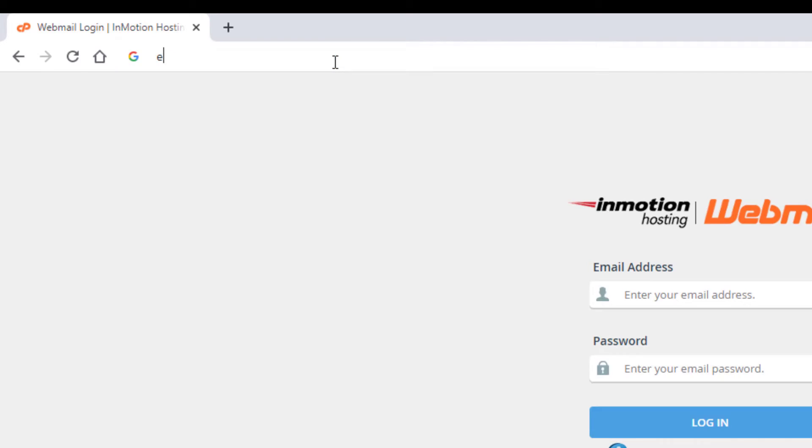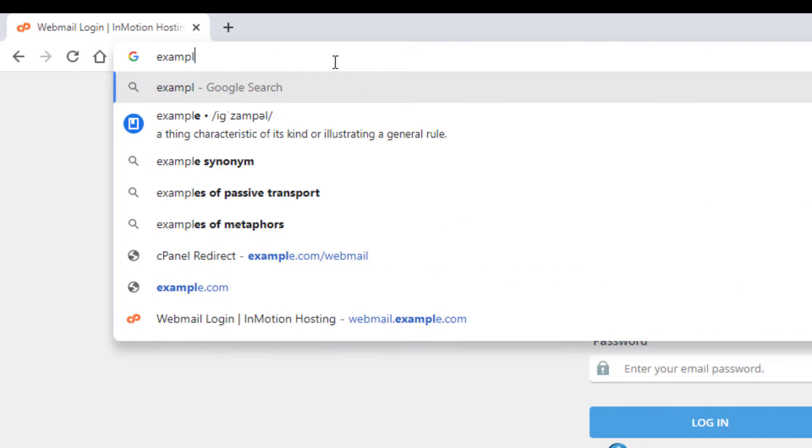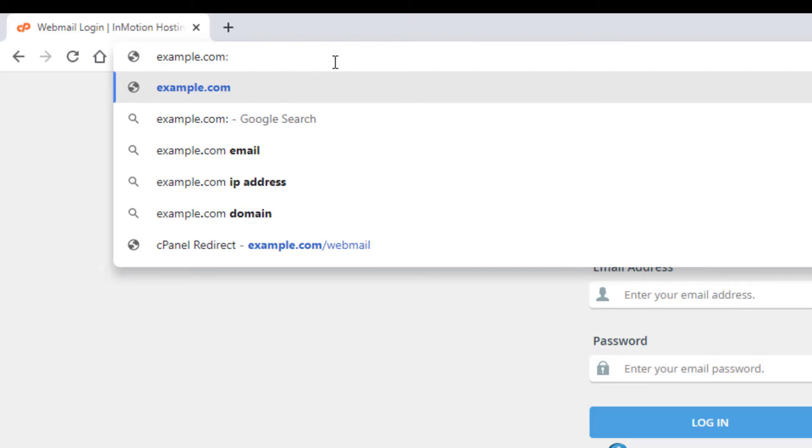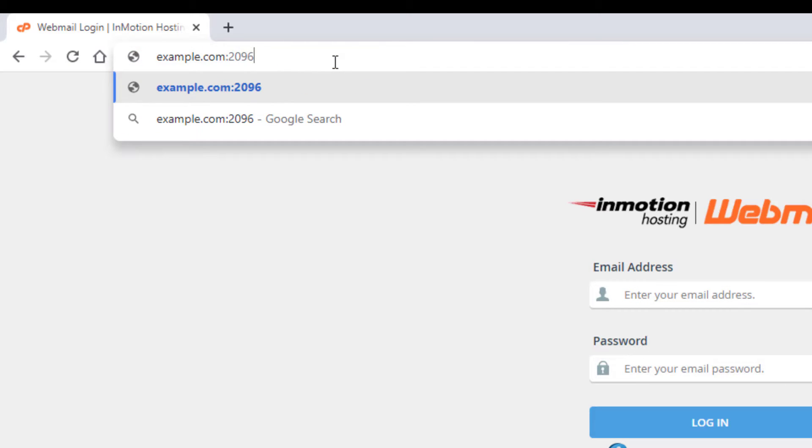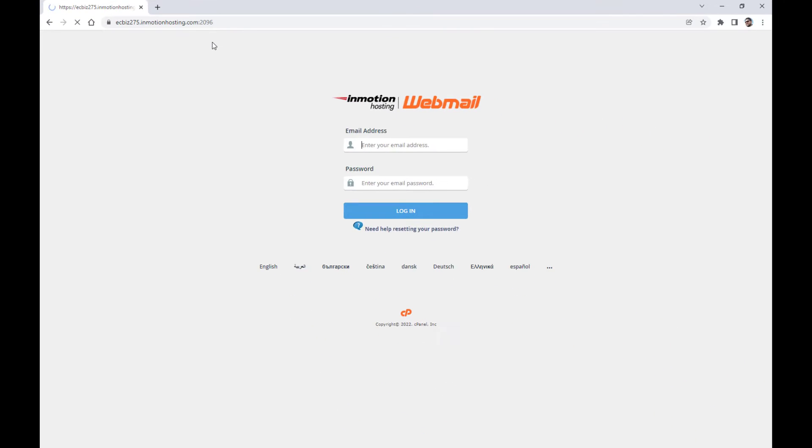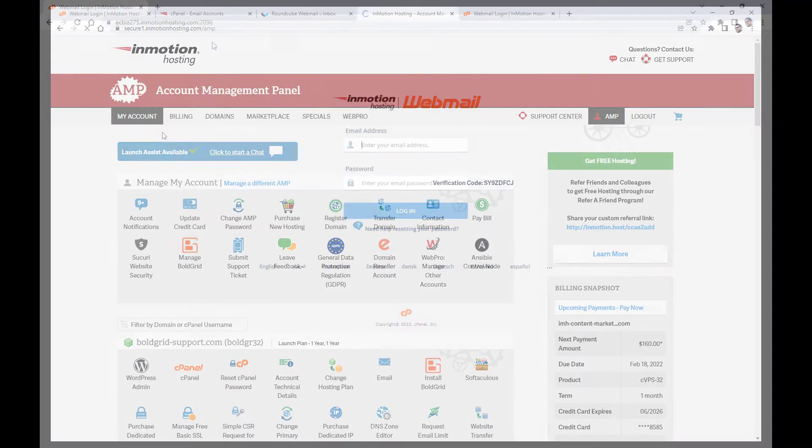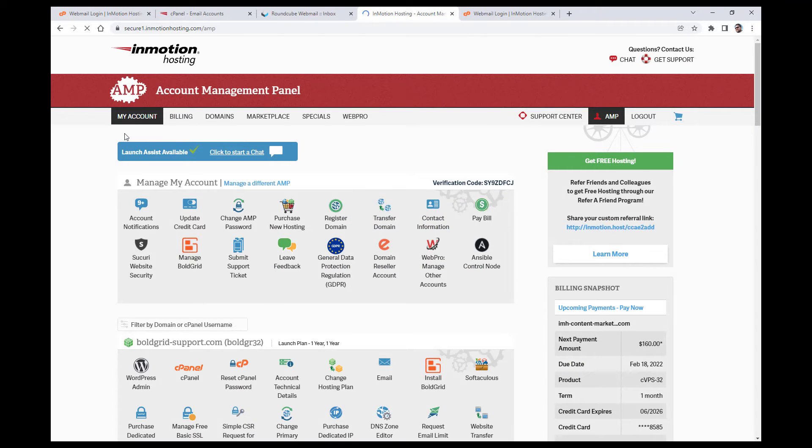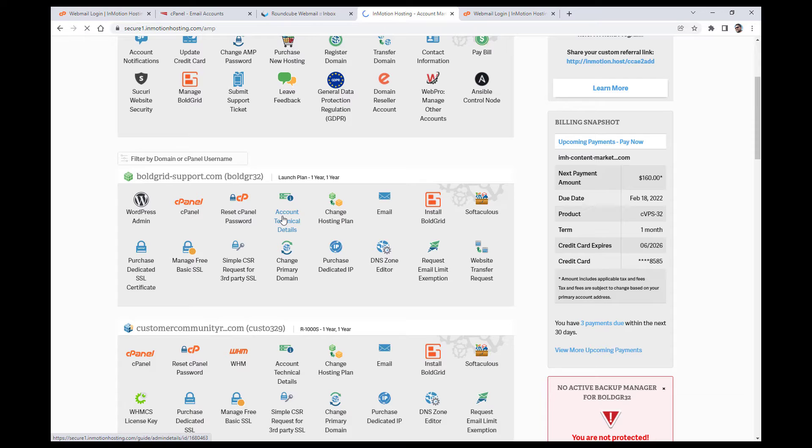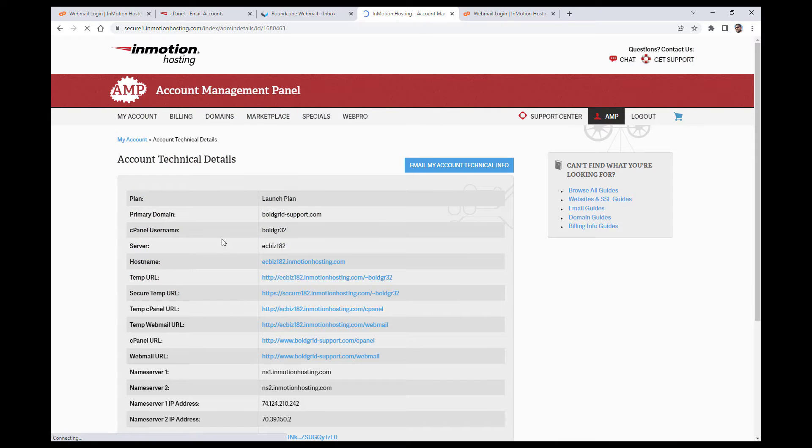Another method is adding a colon and then 2096 to the end of your domain. If your domain is not actually pointed to your InMotion server, you can use your temp webmail URL, which can be viewed by logging into your AMP and clicking account technical details.